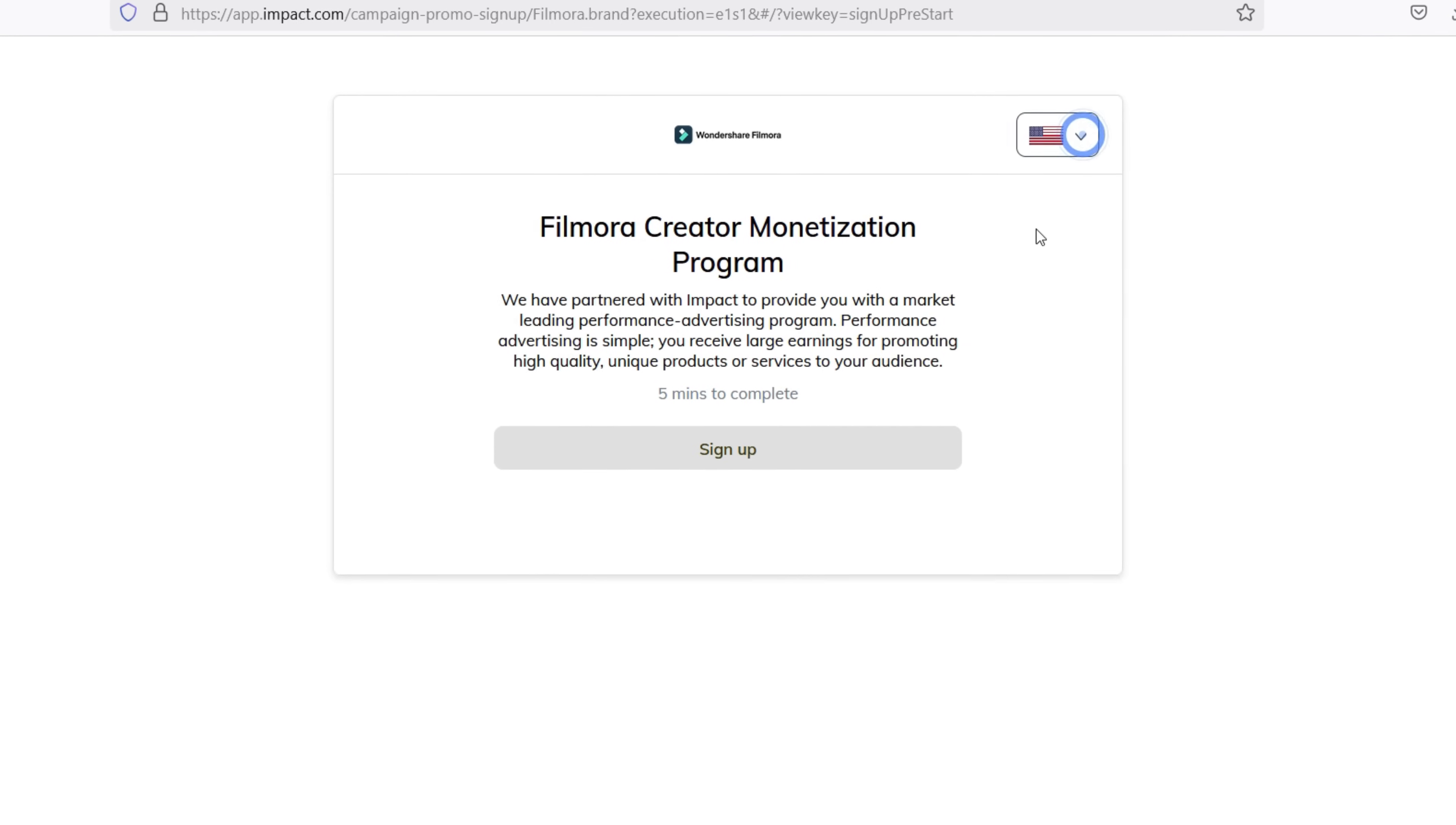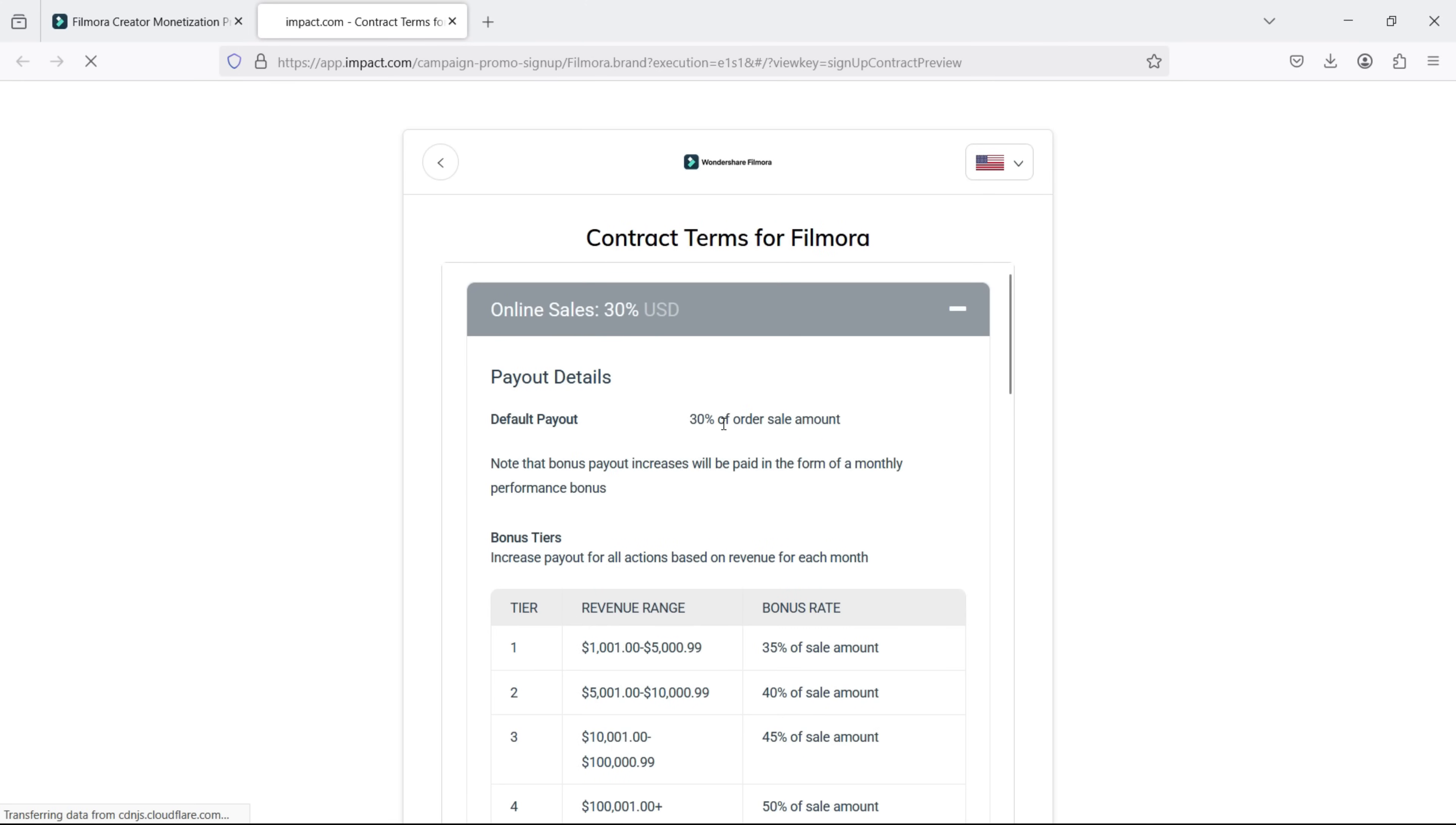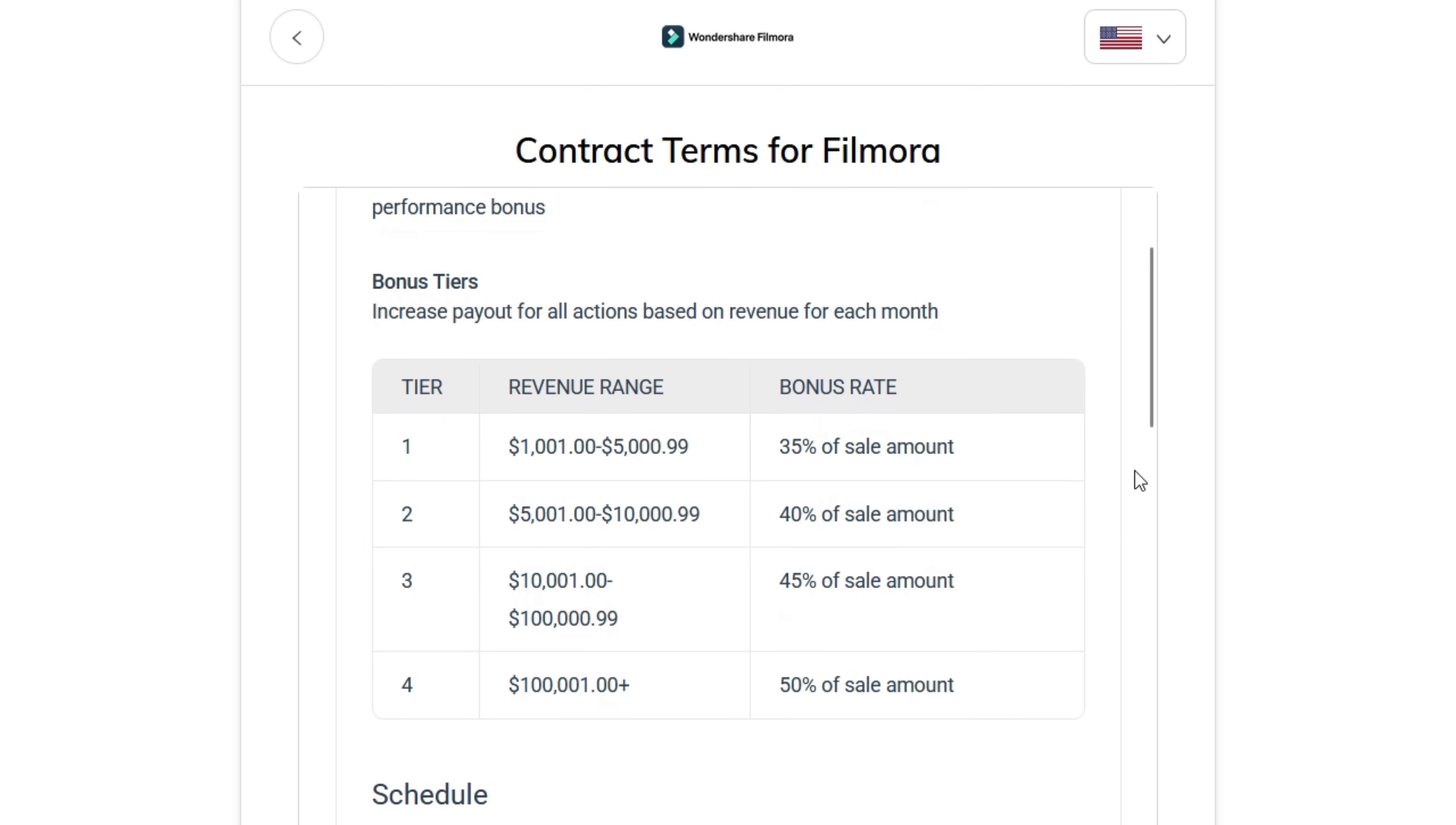Select your country of residence. Click Sign Up. Here are the full contract terms of Filmora. 30% is the base commission rate for all sales. You can increase payout for all actions based on revenue for each month, which can be up to 50% of sale amount.